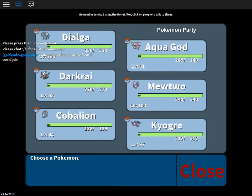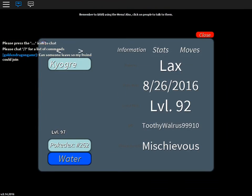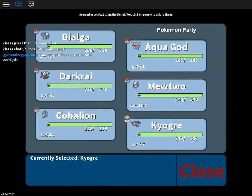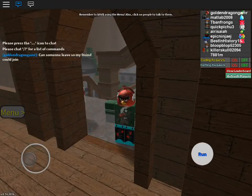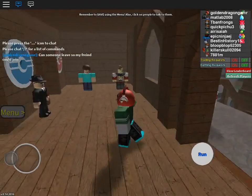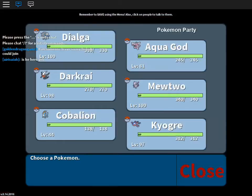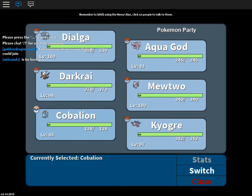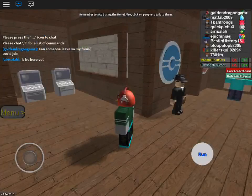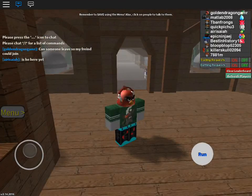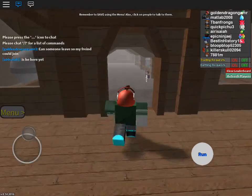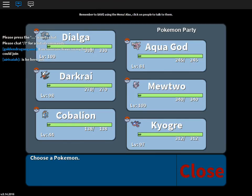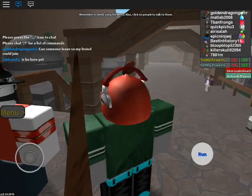I want to see that, look at that. 332 special attack. That's more than Dialga. Wait, wait, wait, let me see. Where's Dialga? That's more than Dialga. Kyogre's stronger than Dialga and he's only level 97.